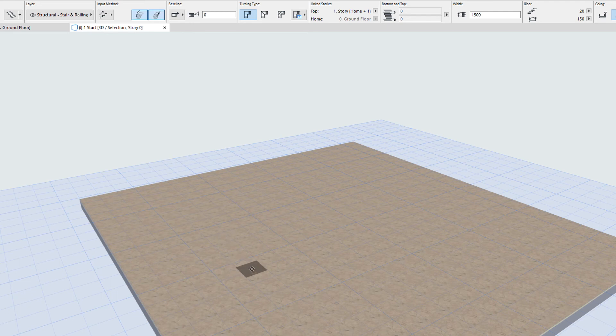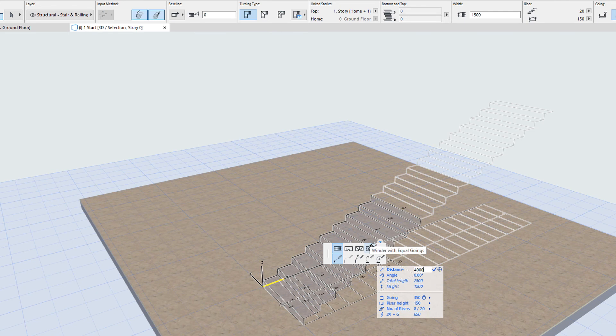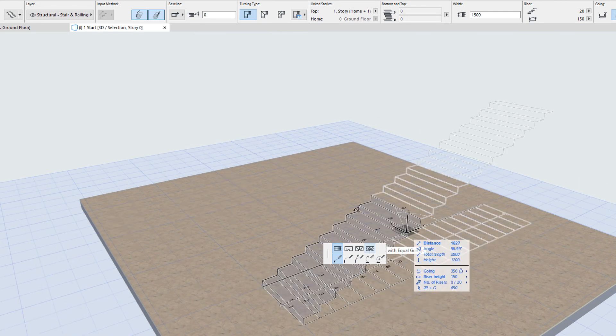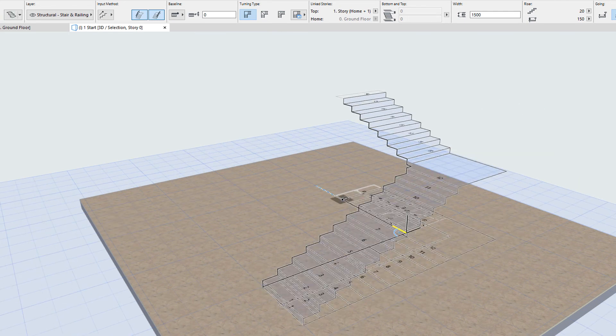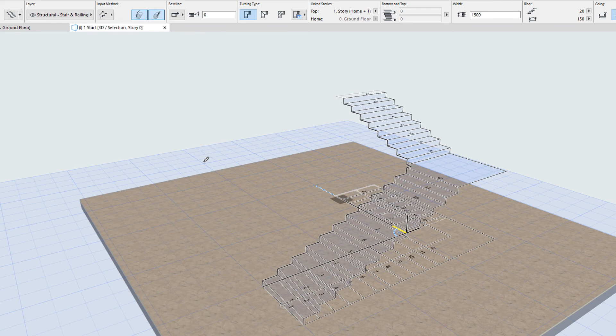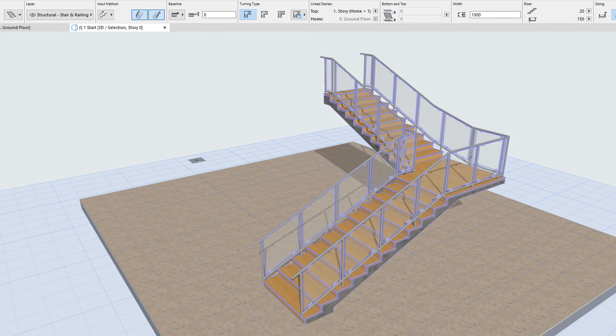When the stair is created, associative railings will also be created along with it, and their nodes and segments will all be associated to their respective stair boundary polyline nodes and segments.